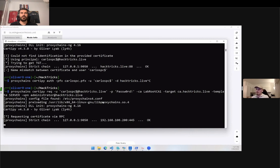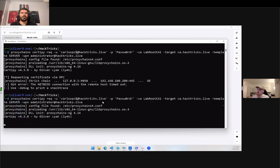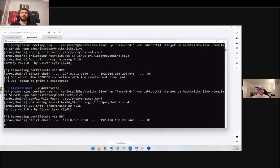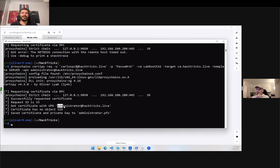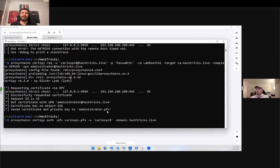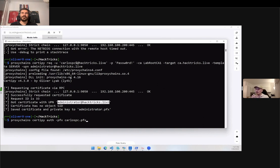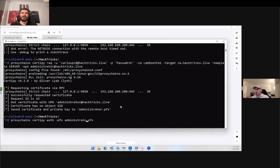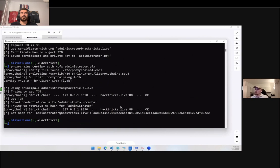It says got a certificate with the UPN administrator at actrix.live. Save the certificate. Let's try to authenticate with the certificate. This time since we have some identification inside the certificate, certify will try to extract it and then guess where it should authenticate and with what user. We don't have to specify the user and domain anymore. Let's try to authenticate and we got the NTLM hash for the administrator.